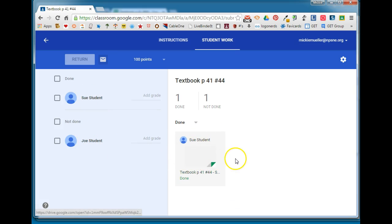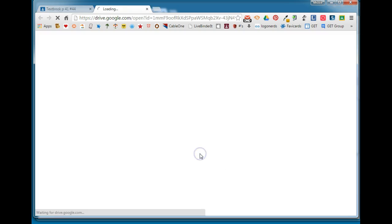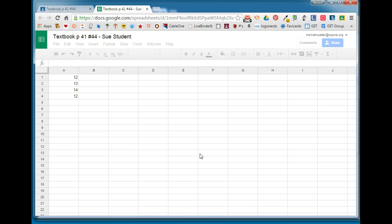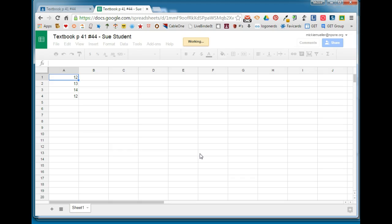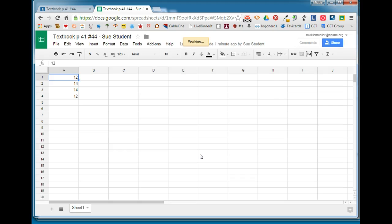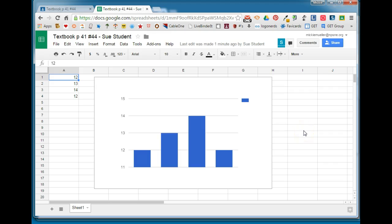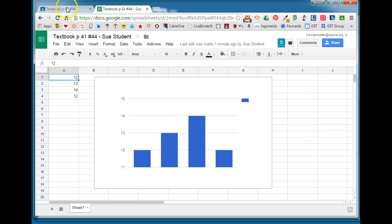We can see that Sue is done with the assignment so as a teacher I can click on Sue's document and open that. I can see the chart that she created and I can grade that. I can use the comment feature to make any comments that I might want to give Sue on this particular assignment. When I'm done I can choose to do a number of different things.